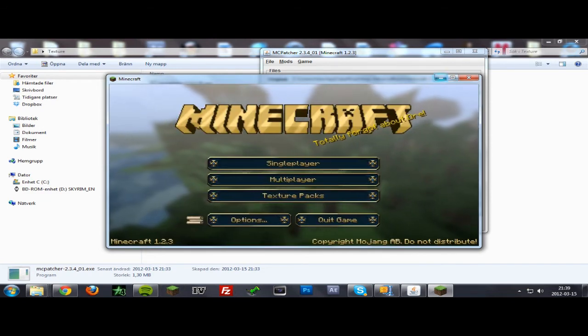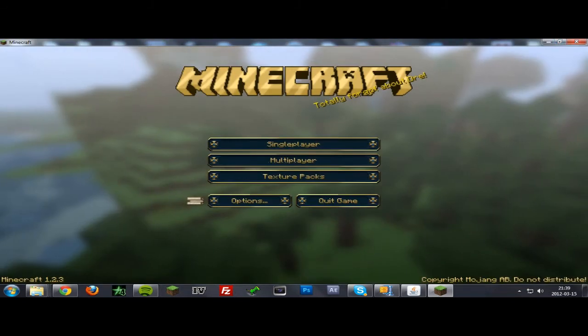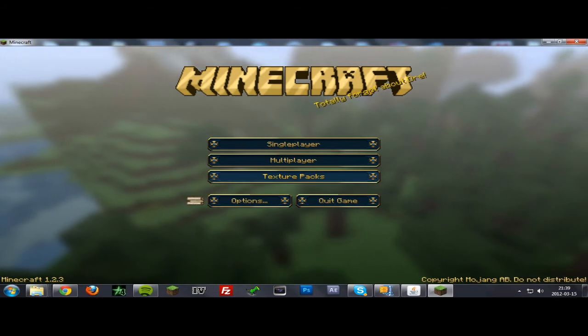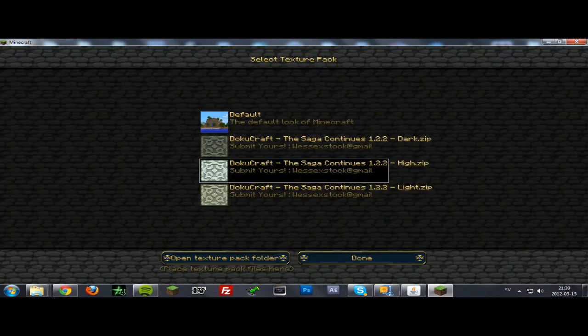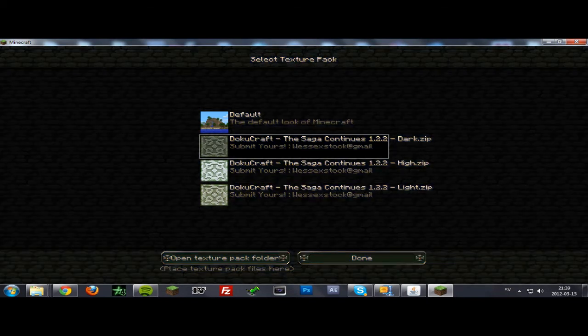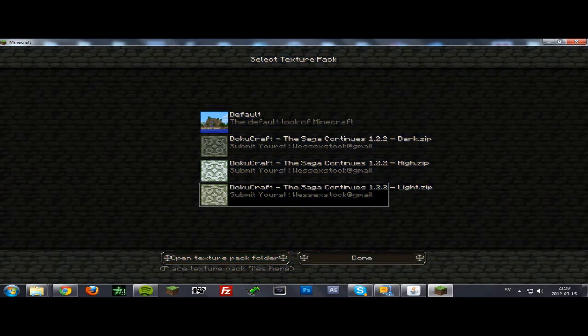Now you see we got a texture pack here. If you go to the texture pack folder you can see that you can choose between the texture packs. You can choose high, dark, or light.